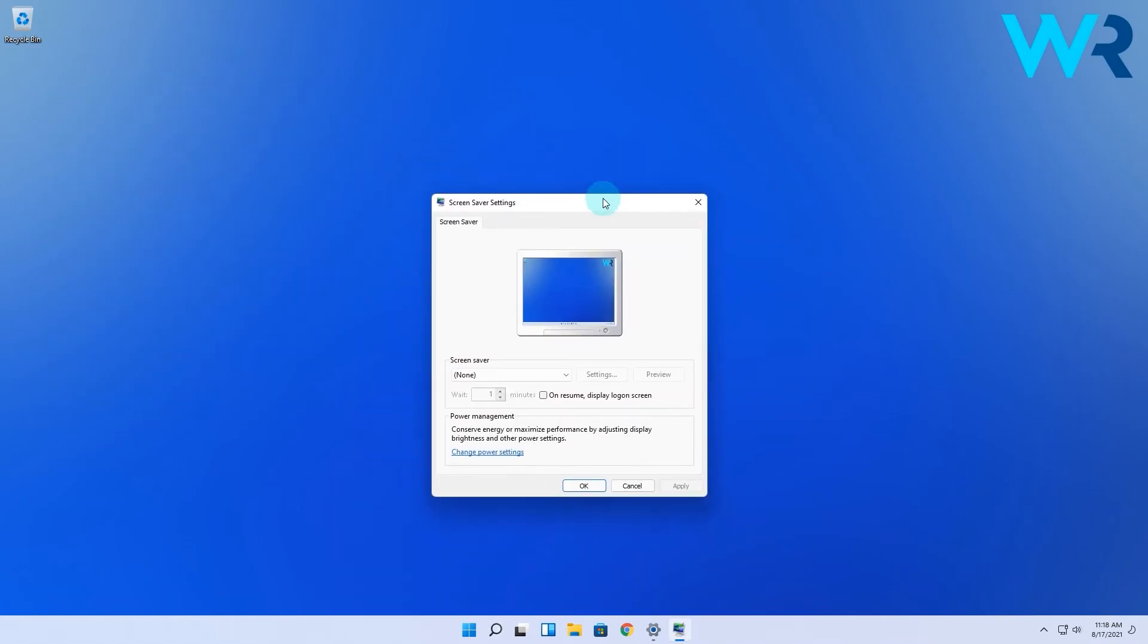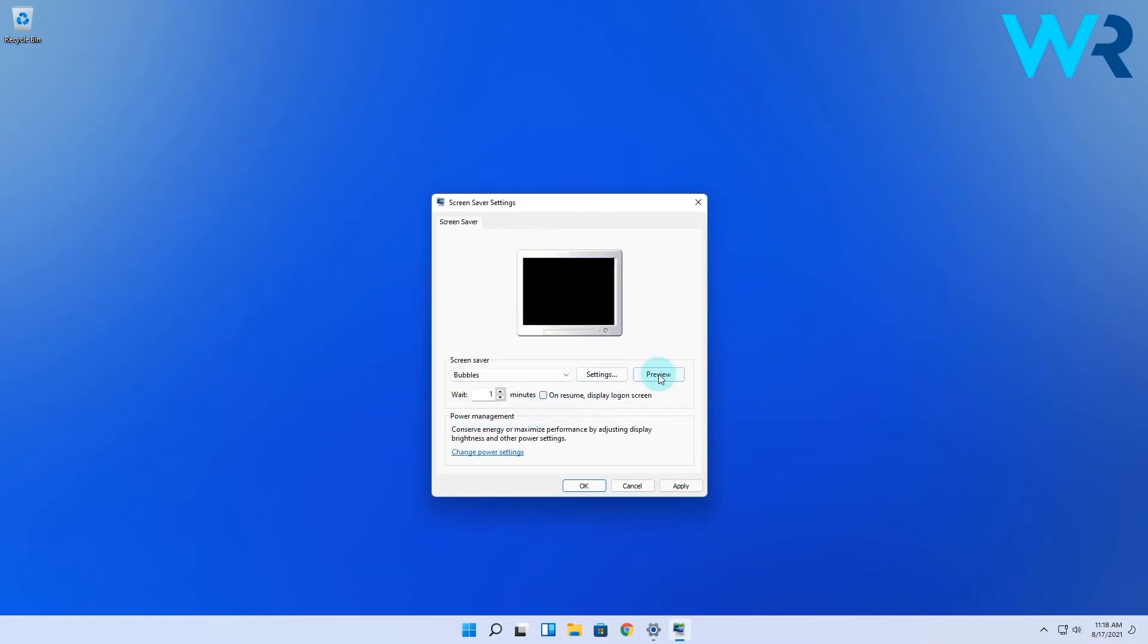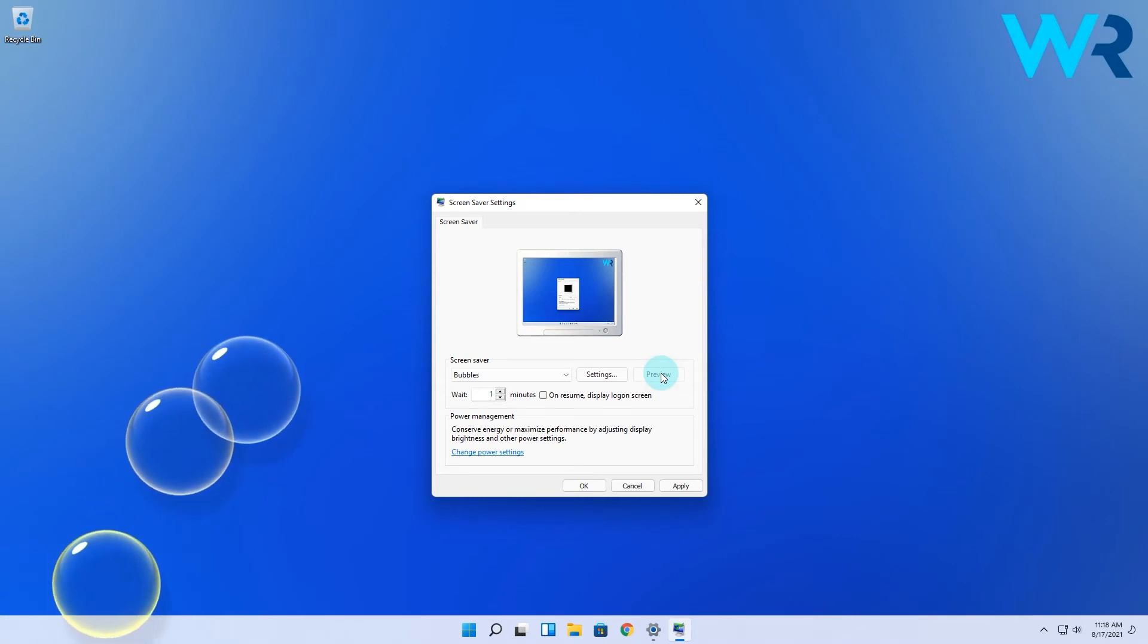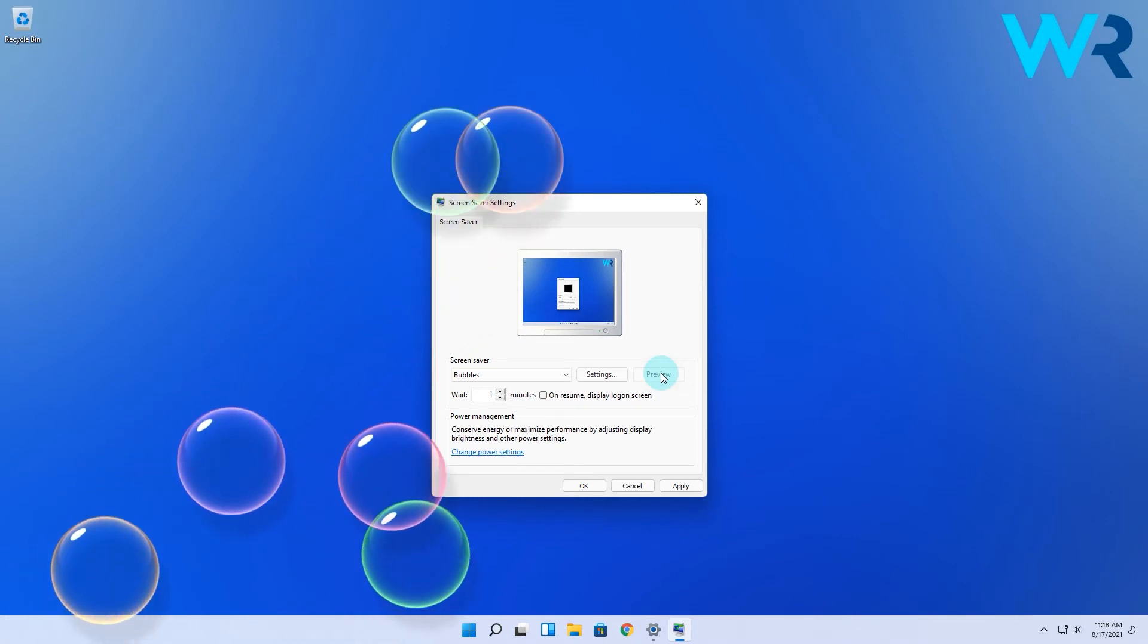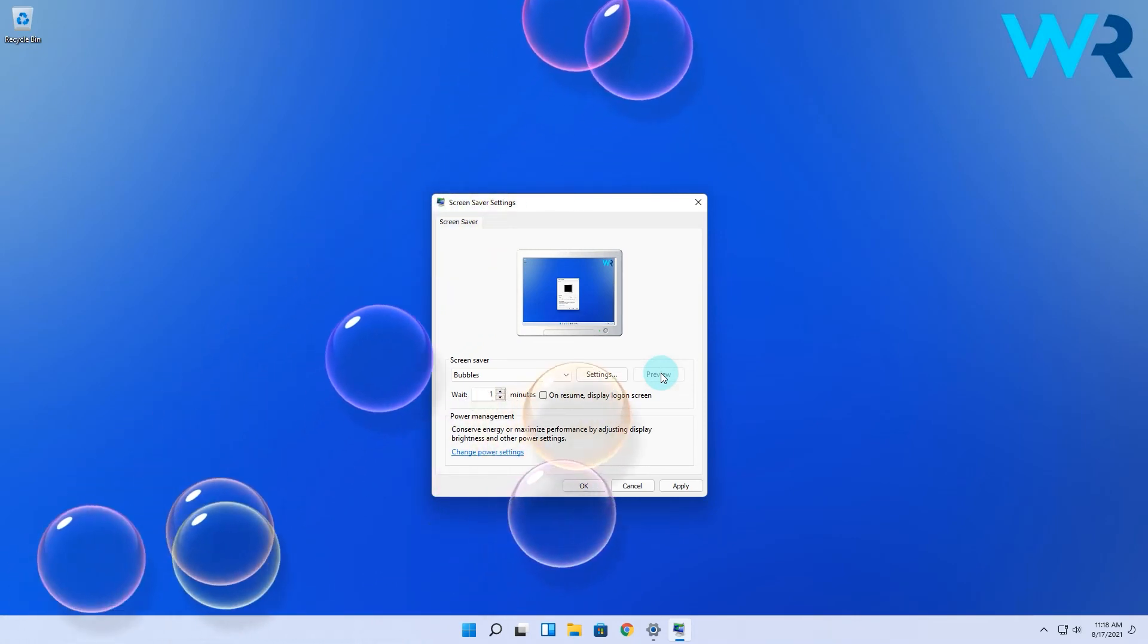In here you'll find the same settings with the same nice bubbles. So make sure to use the screensaver as it might bring back some really old school memories.